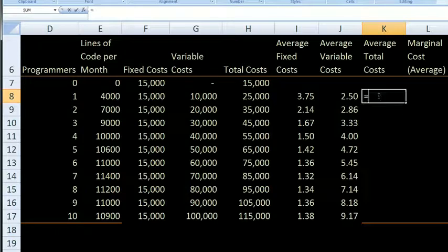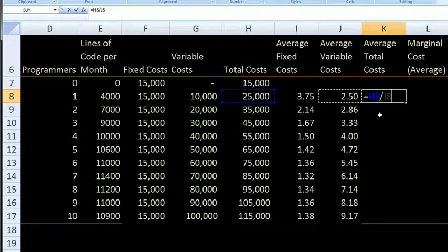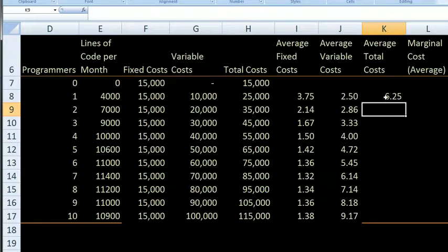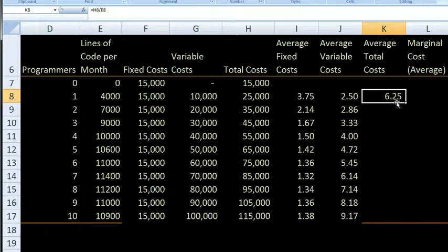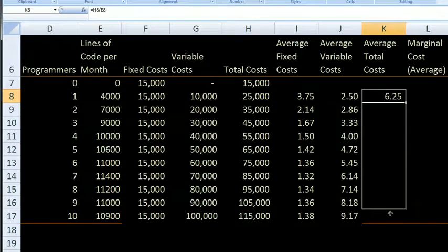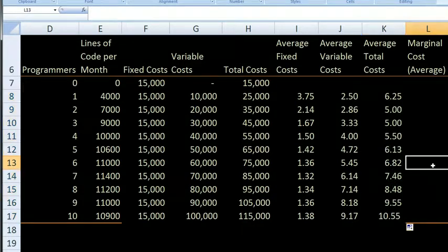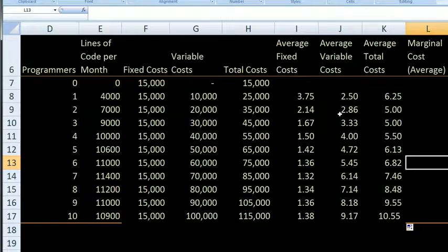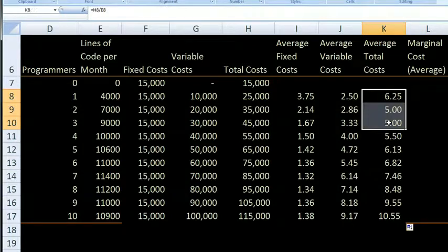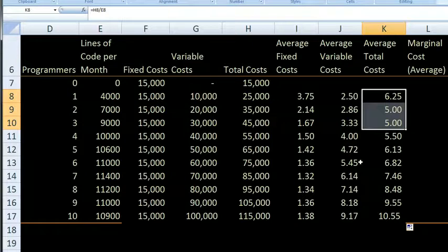Now let's look at average total cost per line of code. That's going to be our total cost (H8) divided by the total lines of code per month. If we just hire one engineer, we're going to have $6.25 spent per line of code, which is the sum of the average fixed and average variable costs. I set that formula for every row, and we see something interesting: when we hire a few engineers, we're able to spread out our fixed costs, so even though average variable cost per line of code is going up, our fixed cost per line is going down fast enough that average total cost actually falls. But then it starts to get expensive again, because the more people you have on the project, the more time they spend coordinating, undoing, and redoing each other's work instead of writing actual software.